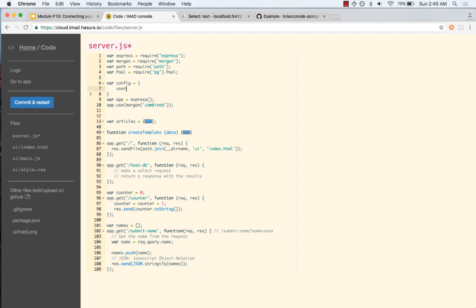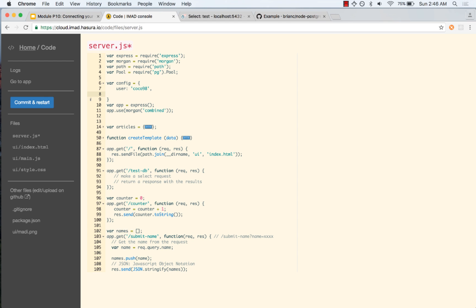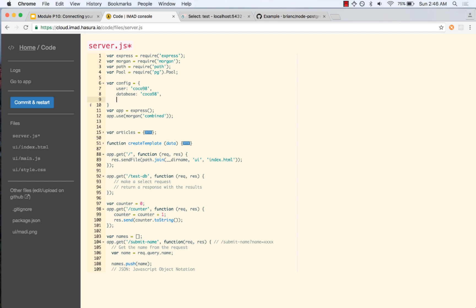We need to have a user field. We know that our user is Coco98. We can have the database field — we know that our database is also Coco98. We would like to have the host, which is where the DBMS is hosted.